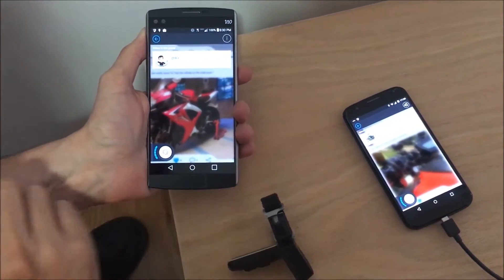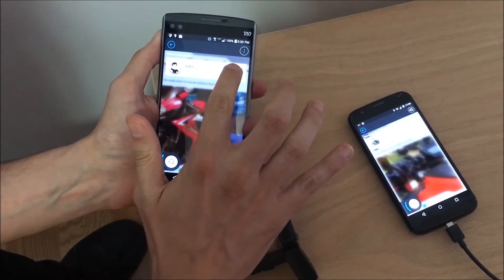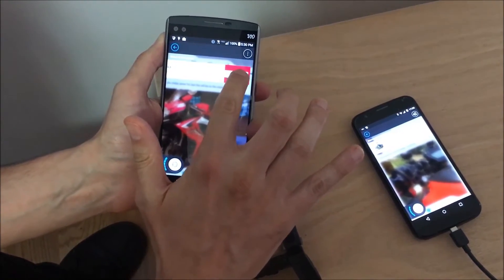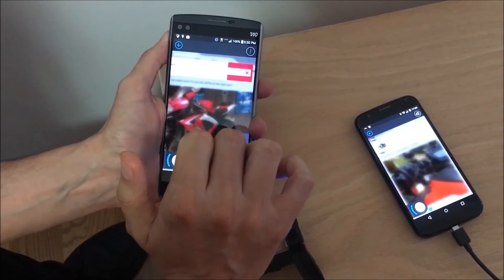If you're the ride captain, you can remove a user and remove them from the group.